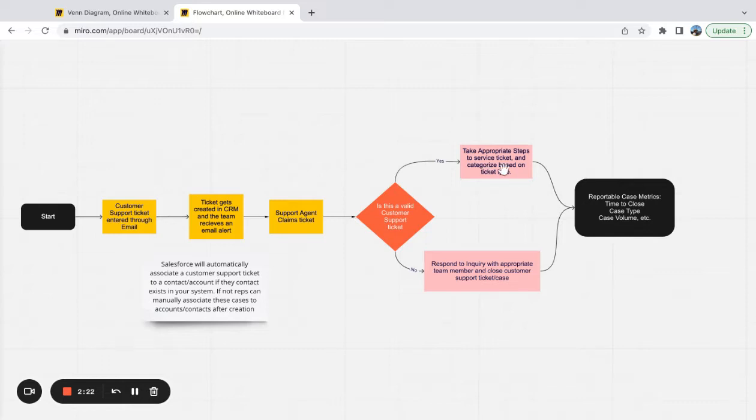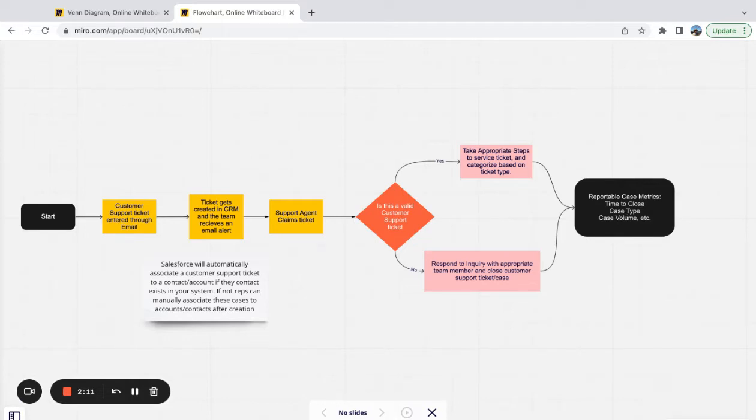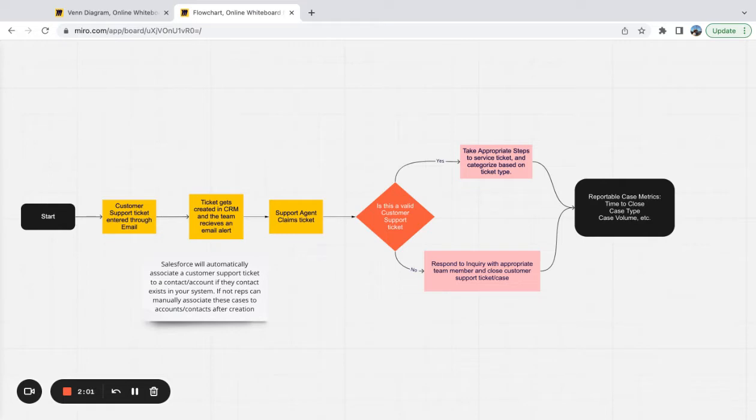So the final result of this process is you get reportable case metrics: time to close, case type, case volume. You can start getting down to items like cost per case, right? You can take the cost of headcount for your service department. Once you have your count of cases and how long it takes you to close a case, you can start coming up with a formula for what the cost of your service department looks like or cost per case.